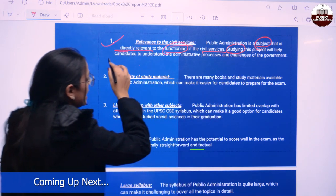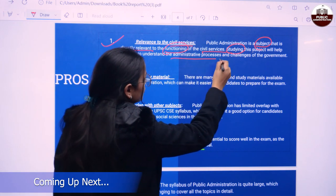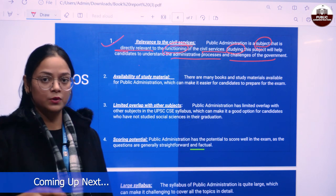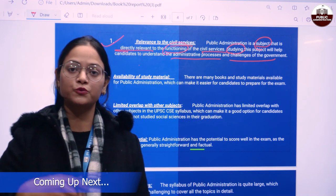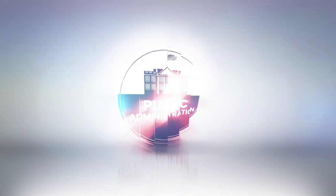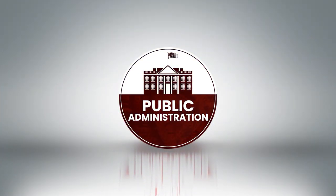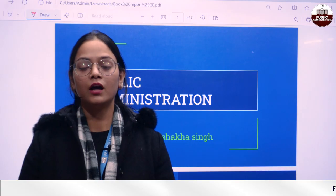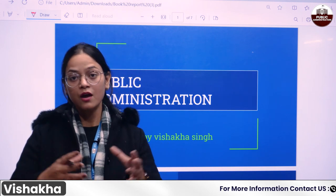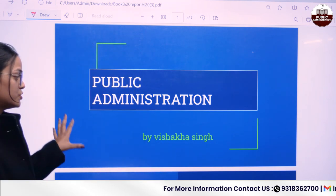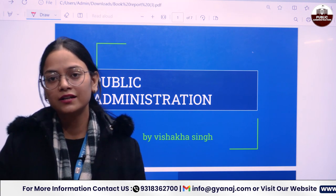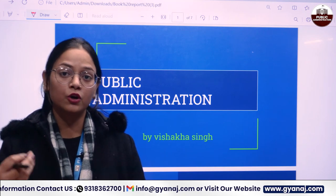Hello everyone, myself Vishakha Singh, and today I am here bringing you this video about Public Administration Optional. Public Administration Optional is considered a very good and popular optional. Studying this subject will help you to understand administrative processes and challenges of the government.